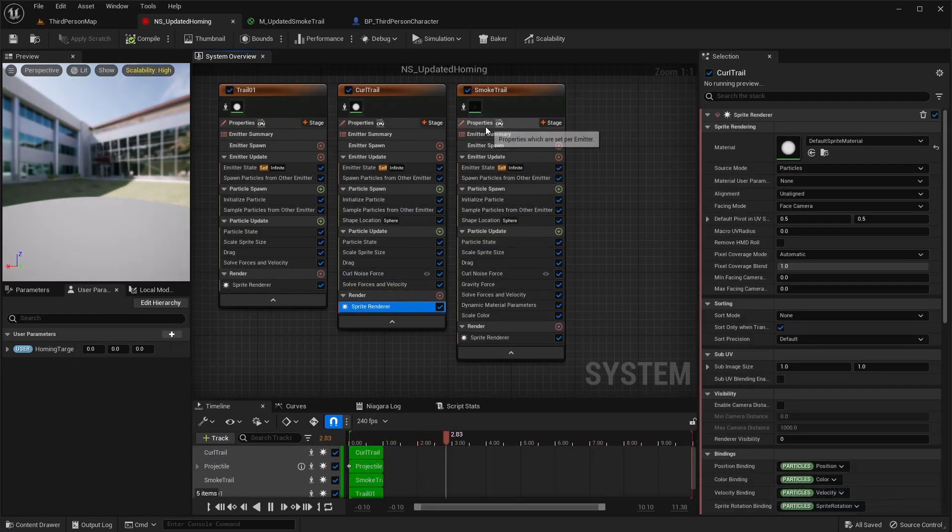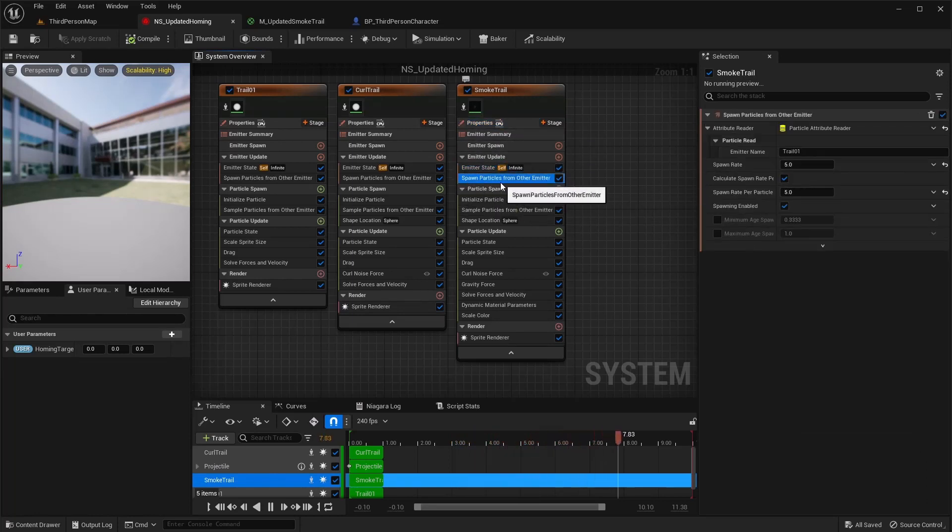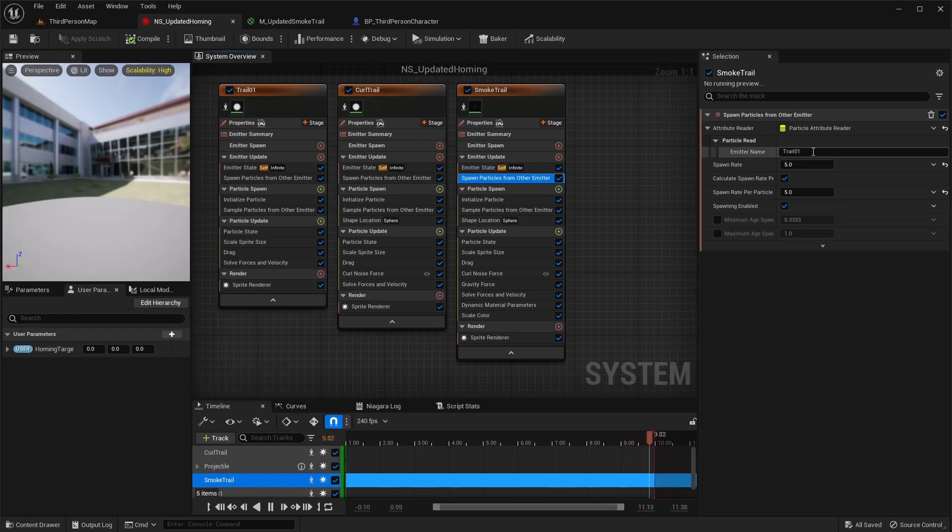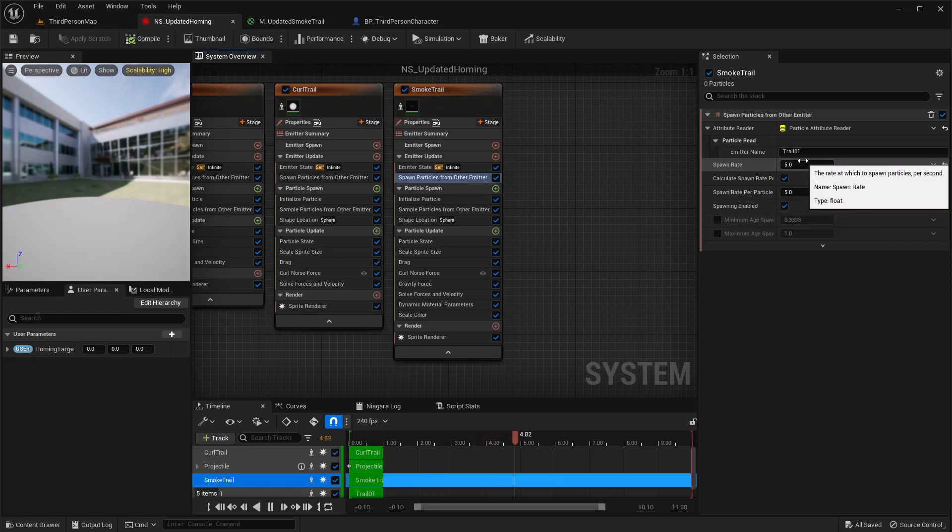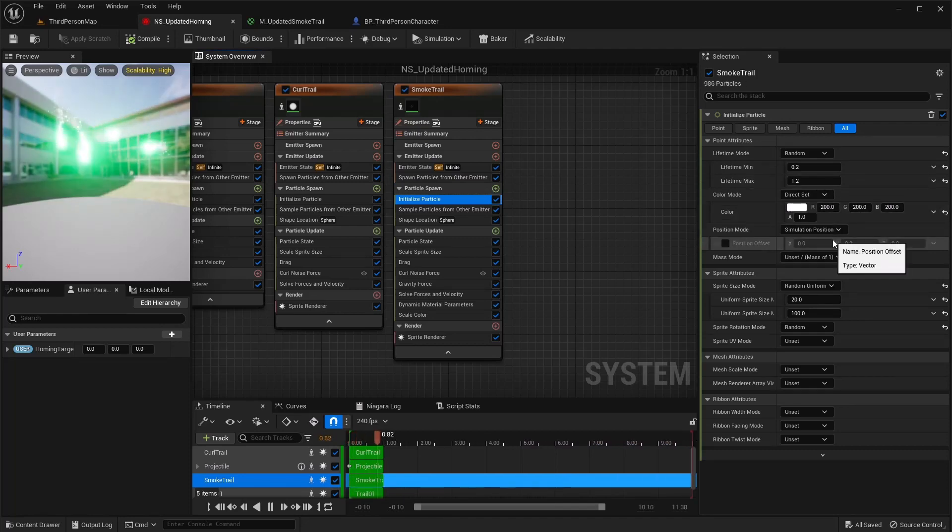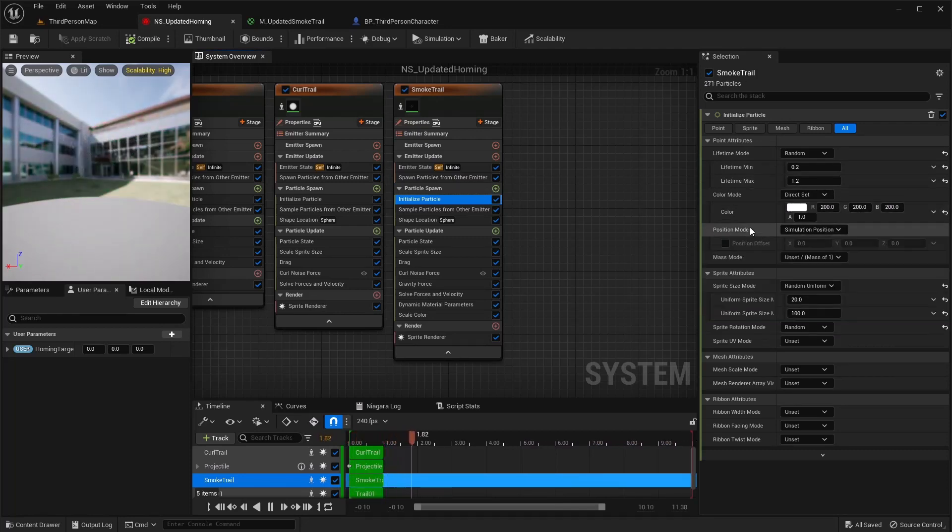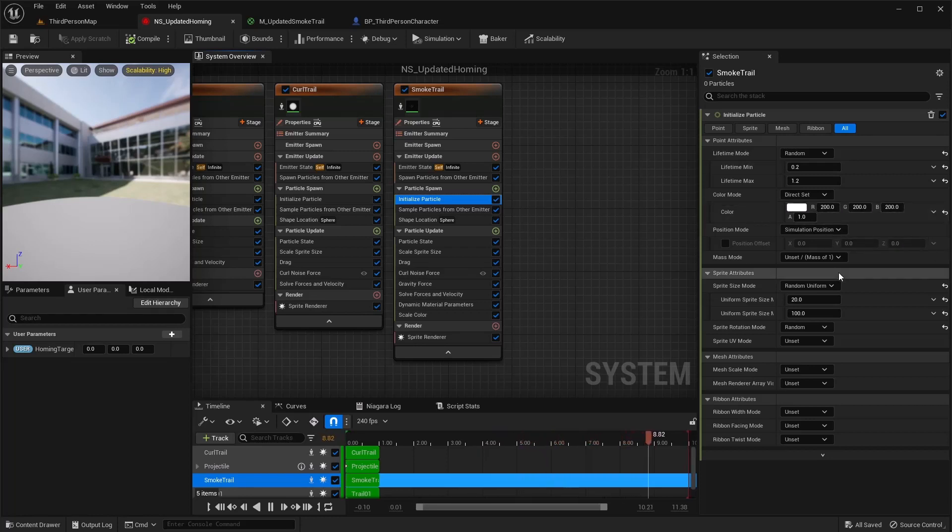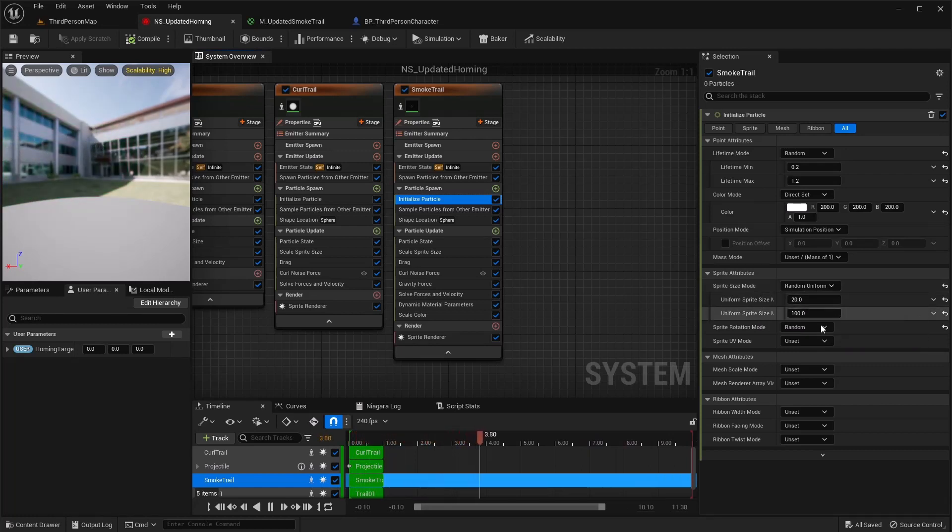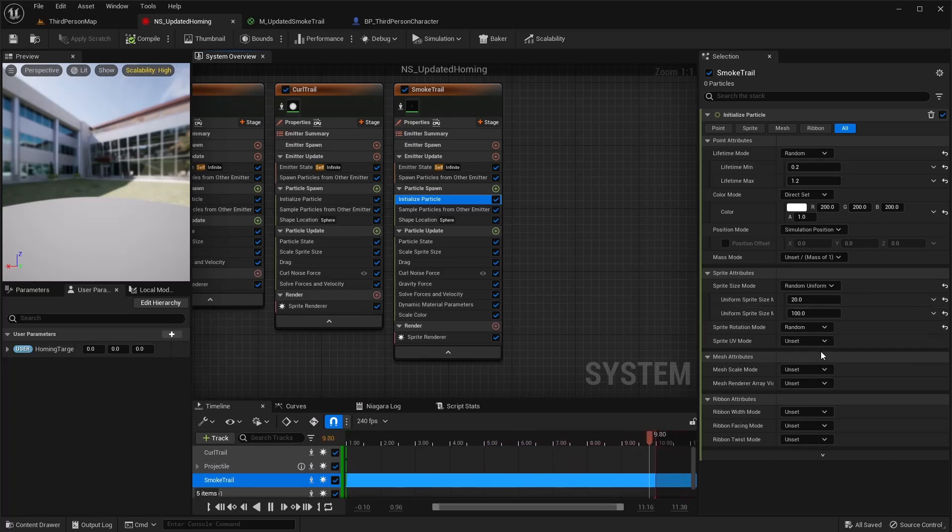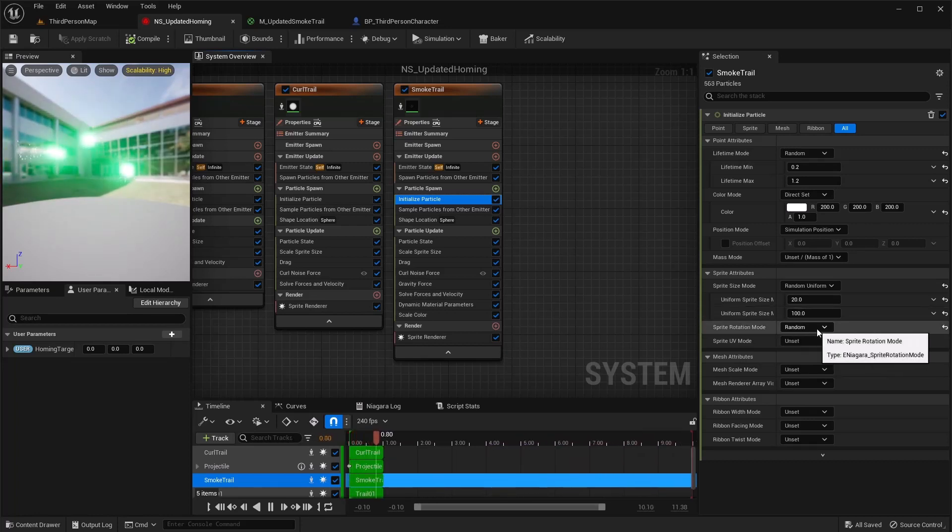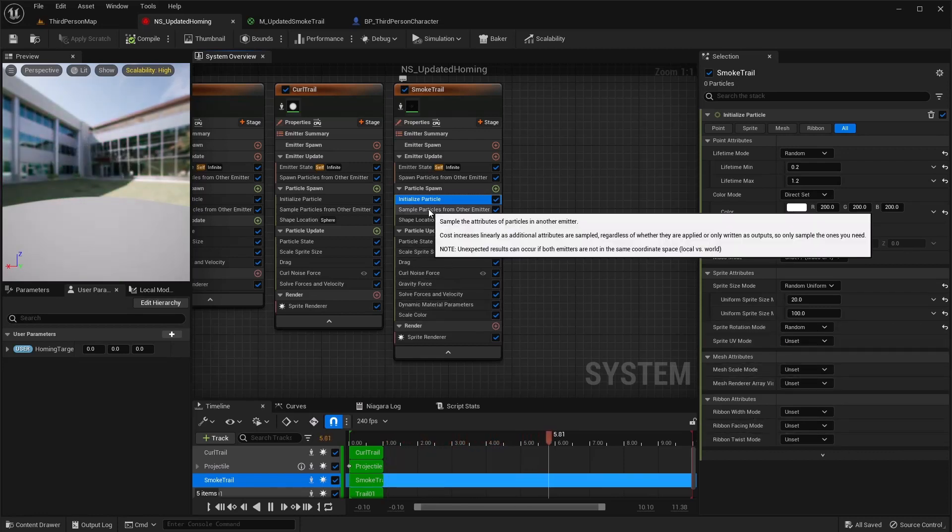That's good for this one. For this next one, again self infinite. This particle spawn particles from emitter, use trail 01, so whatever your second emitter, whatever you name that one. And I just did a spawn rate of five and five. Initialize particle I went from 0.2 to 0.12. And then for the color mode here I just wanted white and I wanted it to be pretty emissive, so I multiplied 200 to each of these. Sprite size I did random uniform 20 and 100 for this one. The sprite rotation does matter because we're using the material and we want that texture to look more natural. So I did a random on sprite rotation mode. The rest is good default.